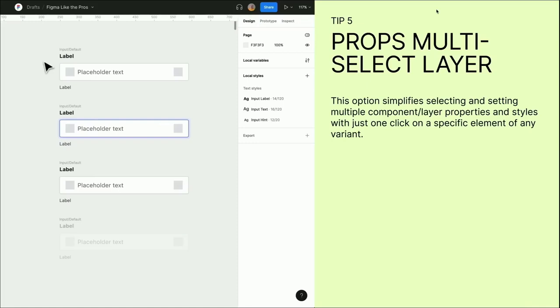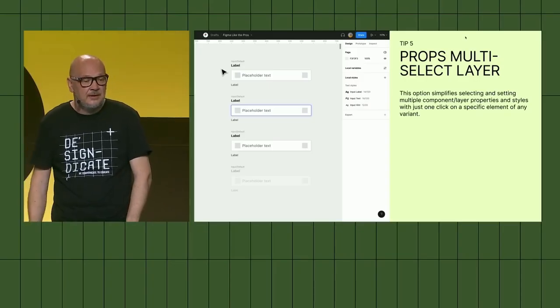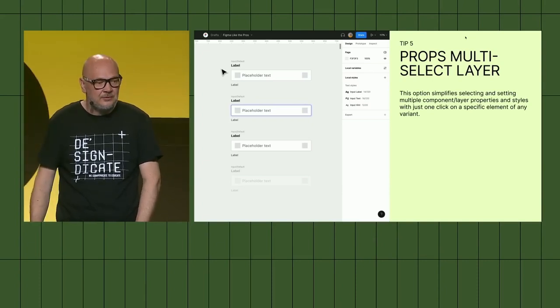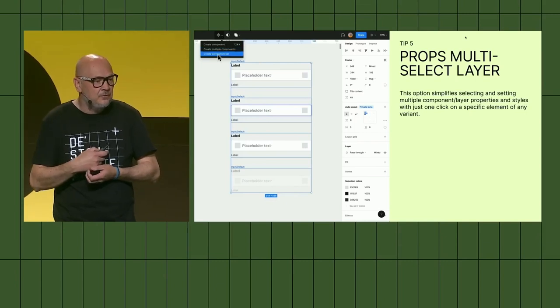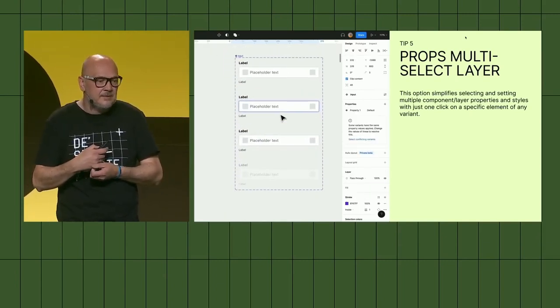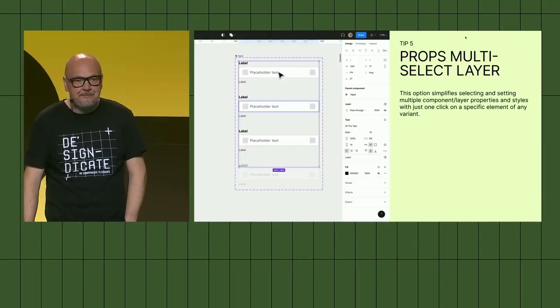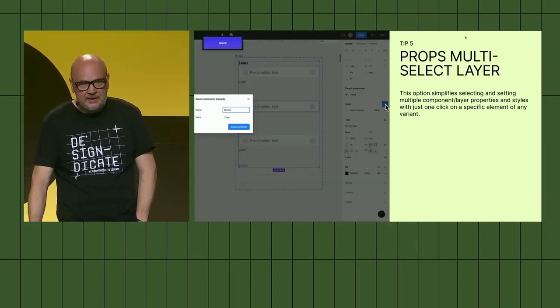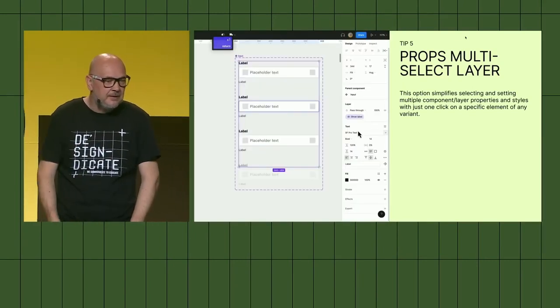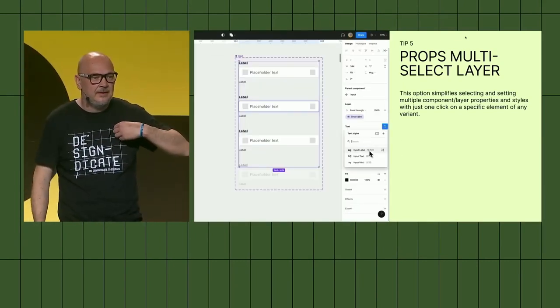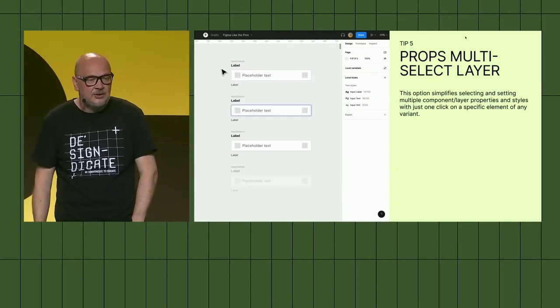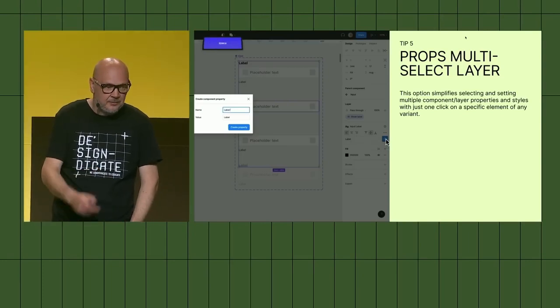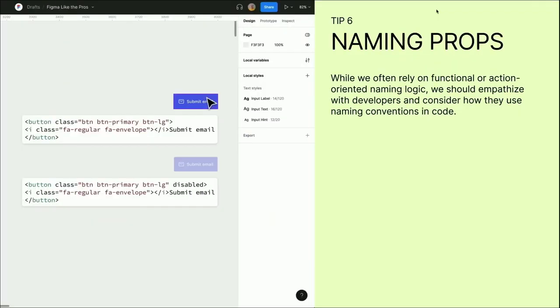Props multi-select layer, one of the beautiful things. This option definitely simplifies selecting and setting multiple component layer properties and styles with just one click. Imagine you have several different variants, you make a component out, choose whatever kind of part you want. In this case I use just a label. And selecting multi-select layers properties, I can set the boolean property. The next one is basically that I can change the typography style, I can change the color style, and I can also change the layer content in our properties.